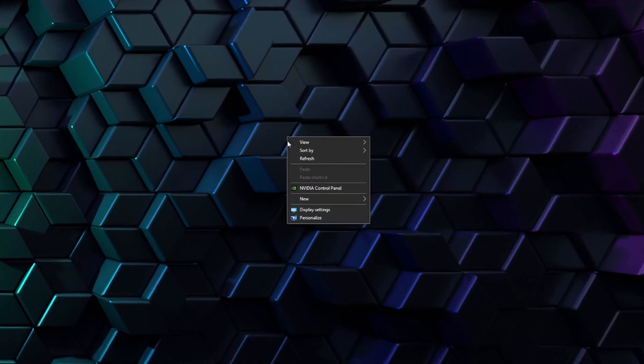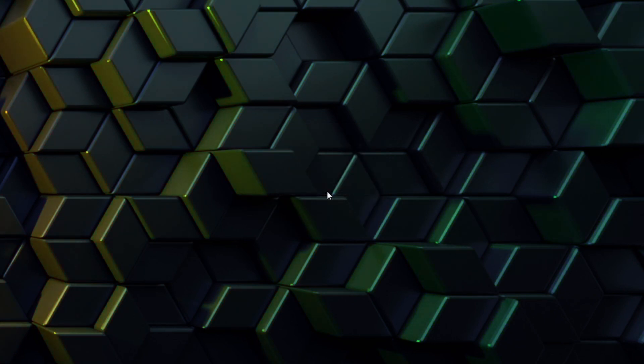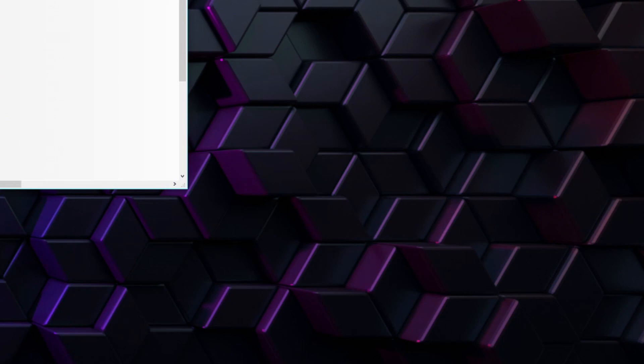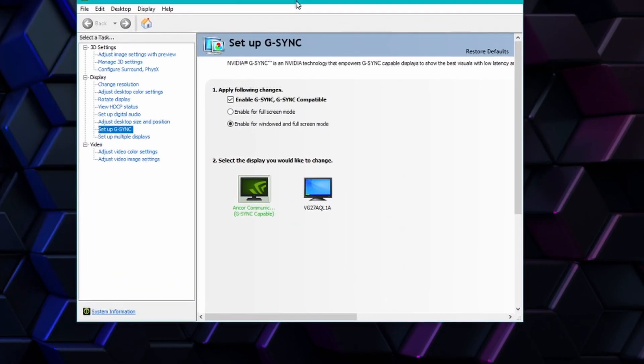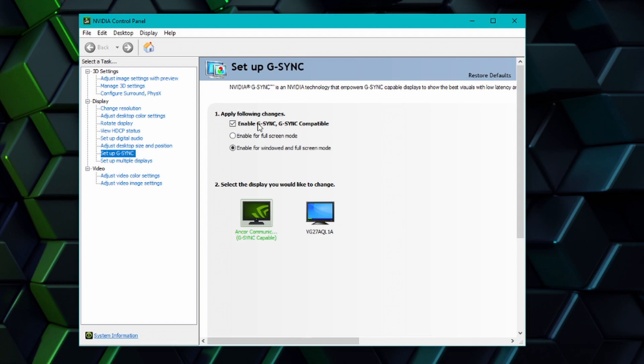You can do this by right-clicking the desktop once again and choosing the GPU control panel. In my case, I have the Nvidia GPU so I click on the Nvidia control panel, went over to G-Sync and enabled it at the top.